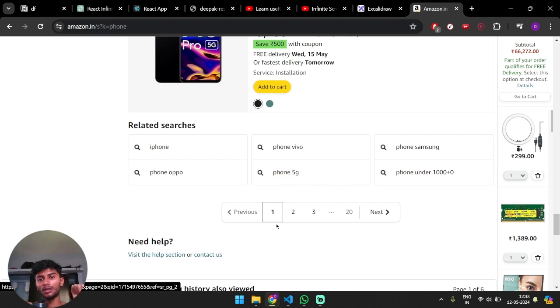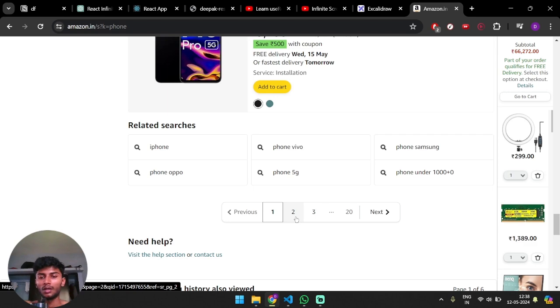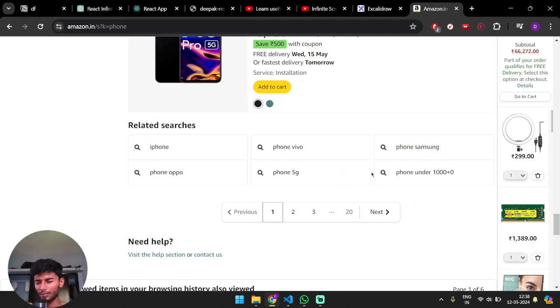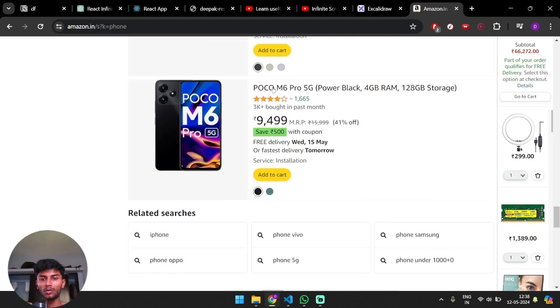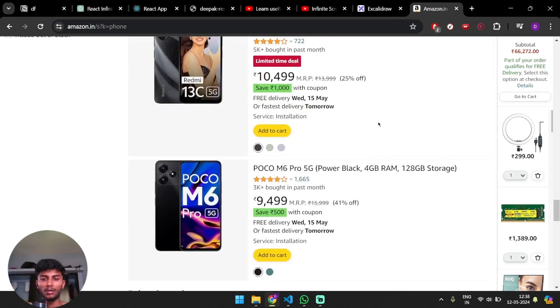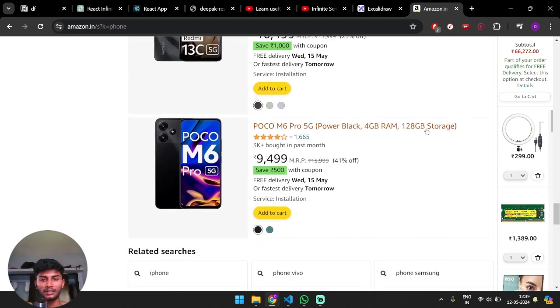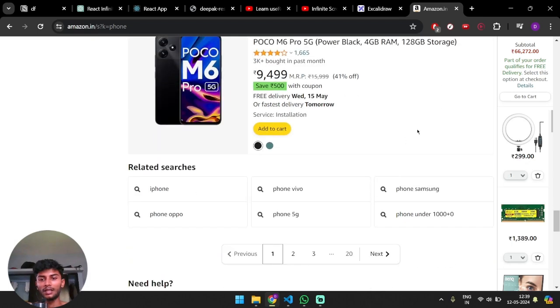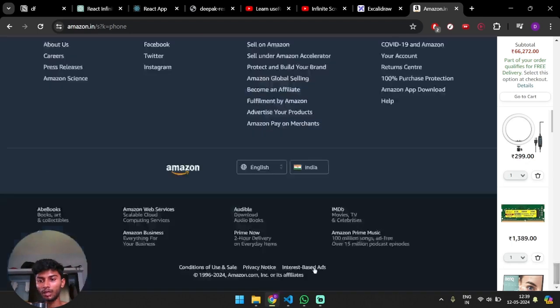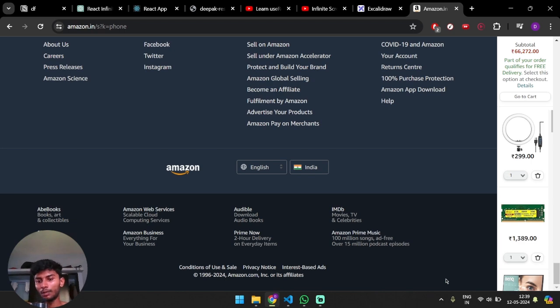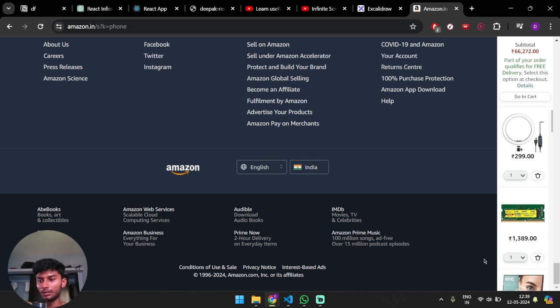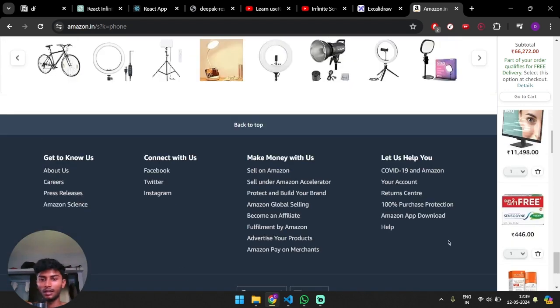Because no one is going to go to the second page and third page of Instagram or Facebook or per se. So they use a concept of infinite scroll. In one sentence, when the user reaches the end of the viewport, it will call an API to load more data. So there's an API hit when we reach the end of the window.